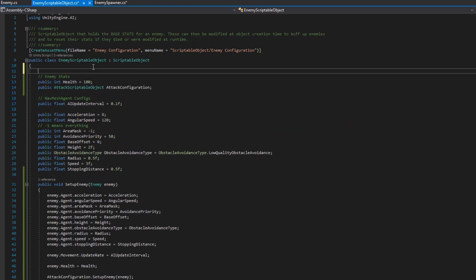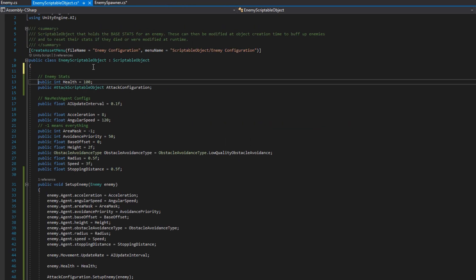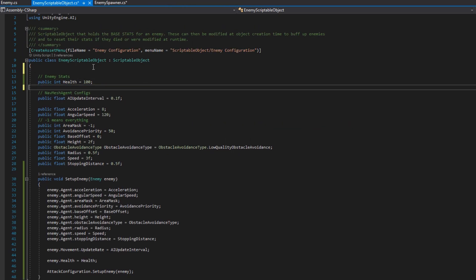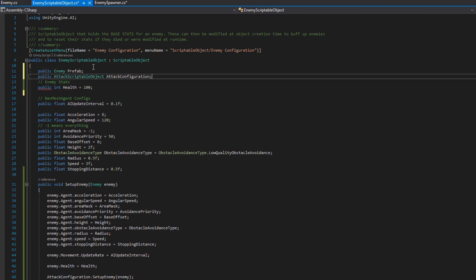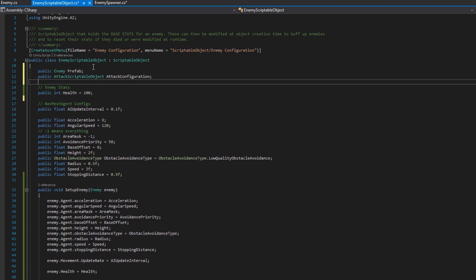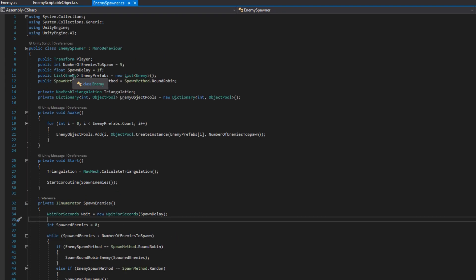Now that our enemy scriptable object can set up an enemy, we're going to also add in a public enemy prefab at the top. This will be the reference to the prefab that will spawn. And in a second in the enemy spawner, we're going to update it to spawn from enemy scriptable objects instead of from prefabs.